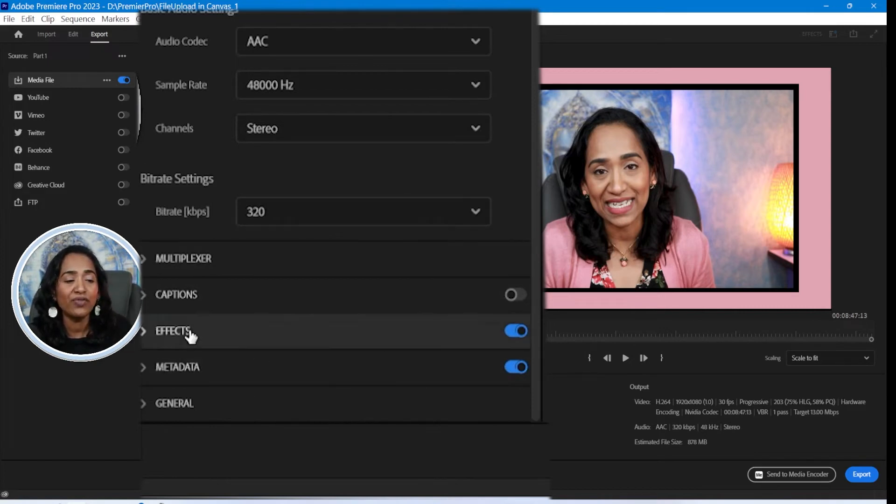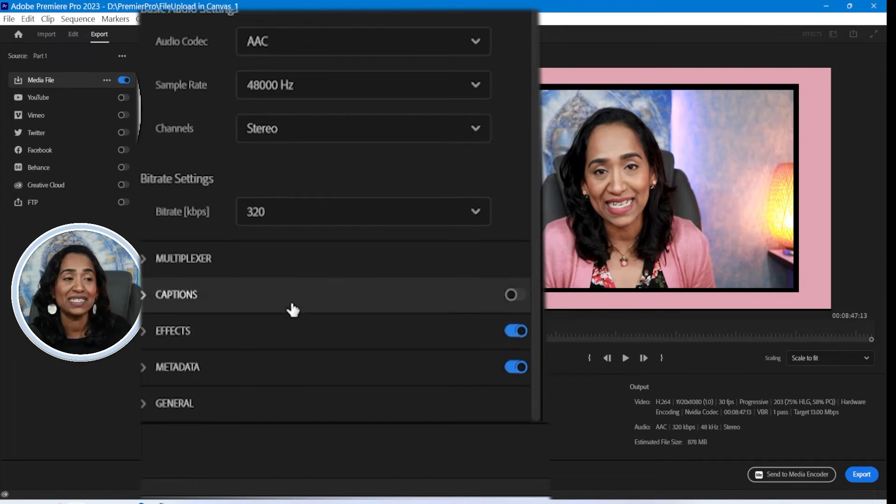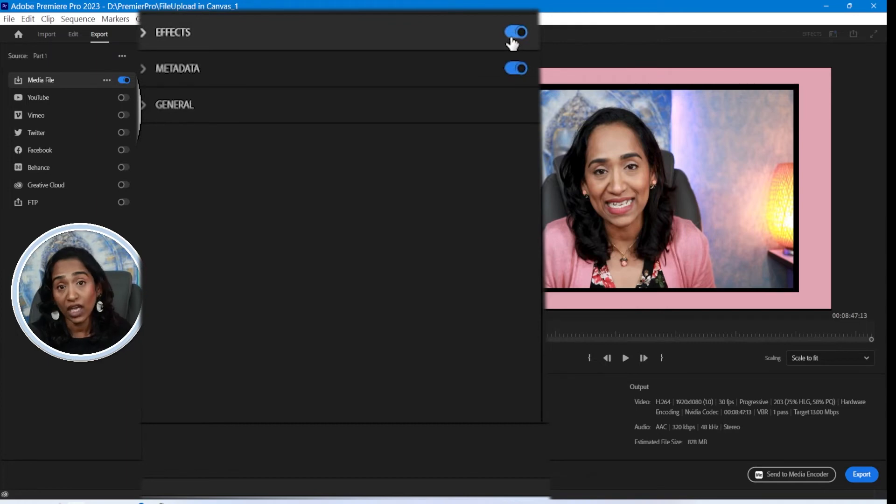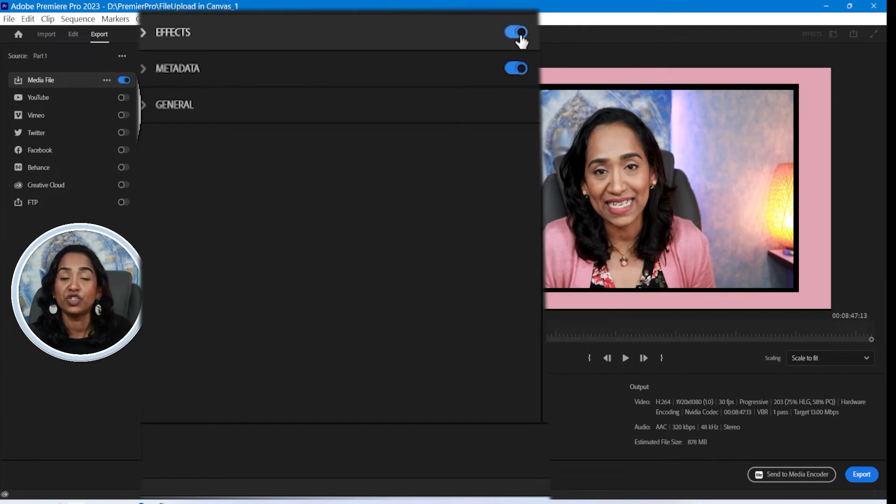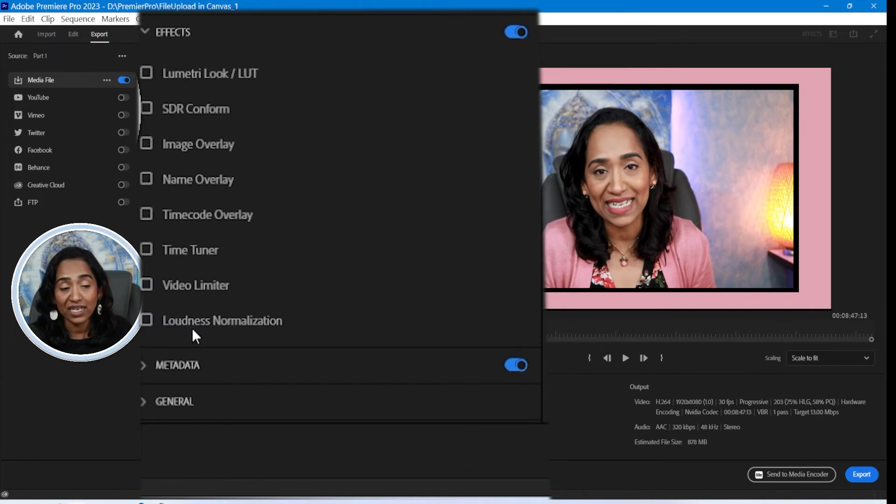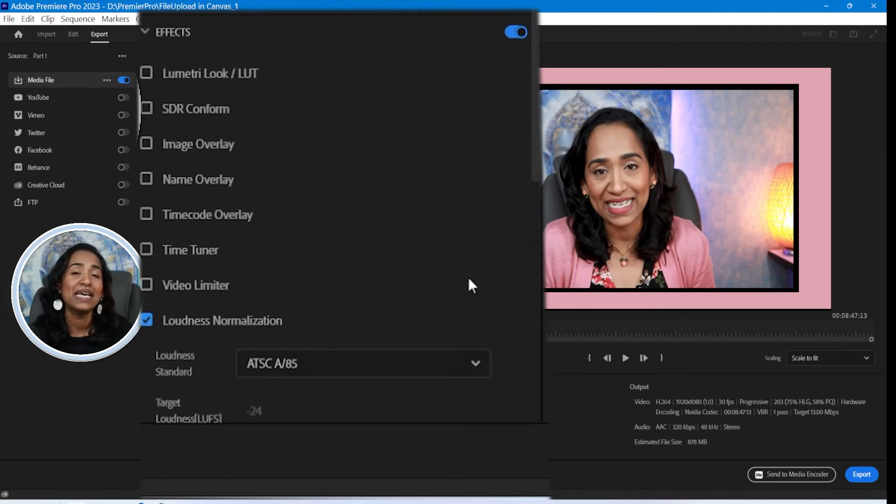Now, once all of that is done, make sure you go ahead and check this effect panel. Let me minimize these so you can see this better. If your effects is unchecked, make sure you go ahead and check this one. And let me go ahead and expand. And once you scroll down under your effects panel, make sure you click your loudness.